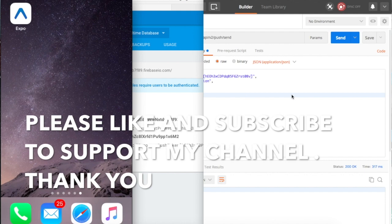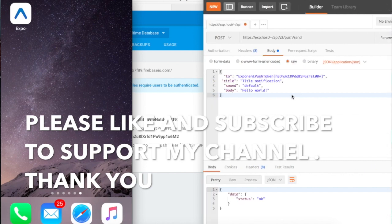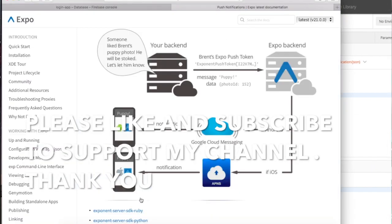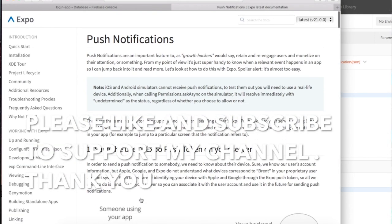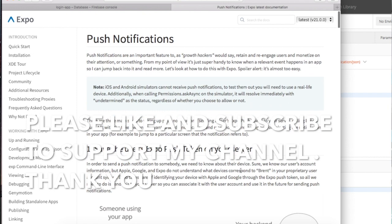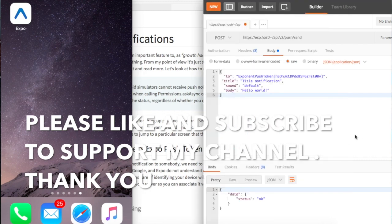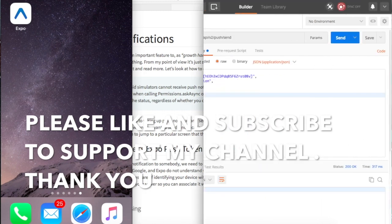Hey what's up guys, in this video I'm going to show you how to do push notifications using Expo SDK and React Native. As you can see here on the left is my device. I'm using Postman to send the notification to my phone.